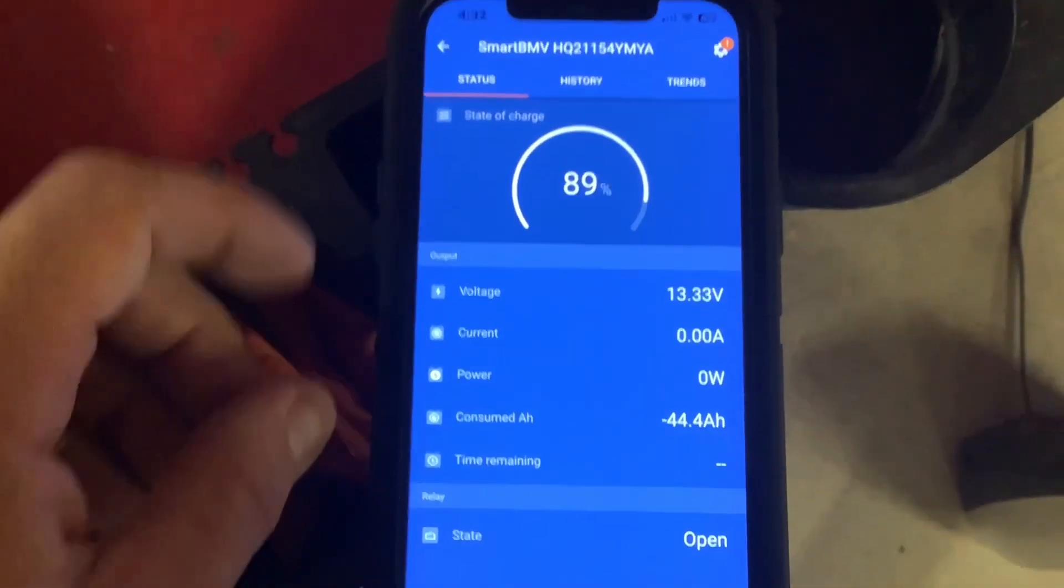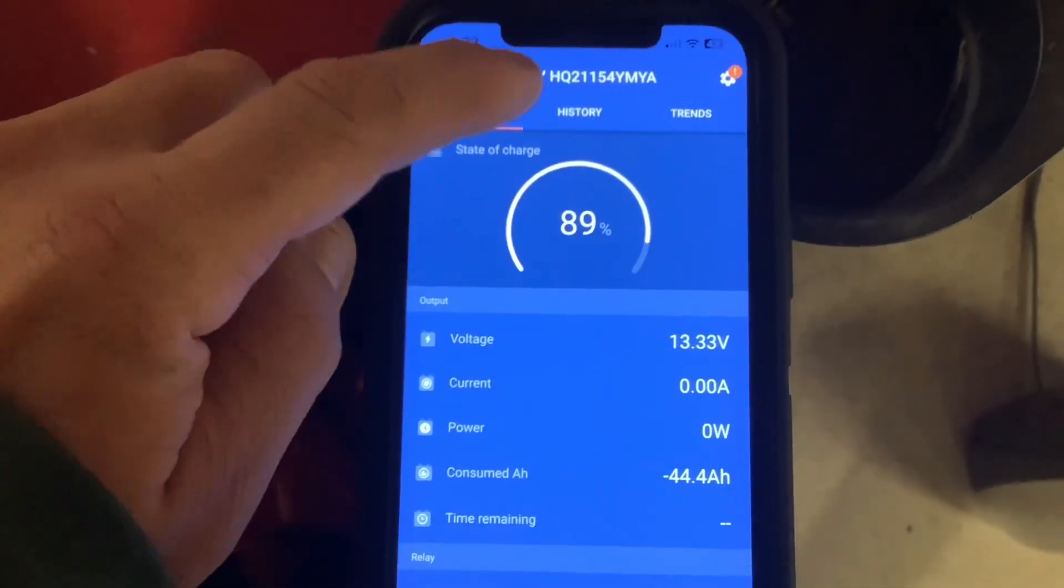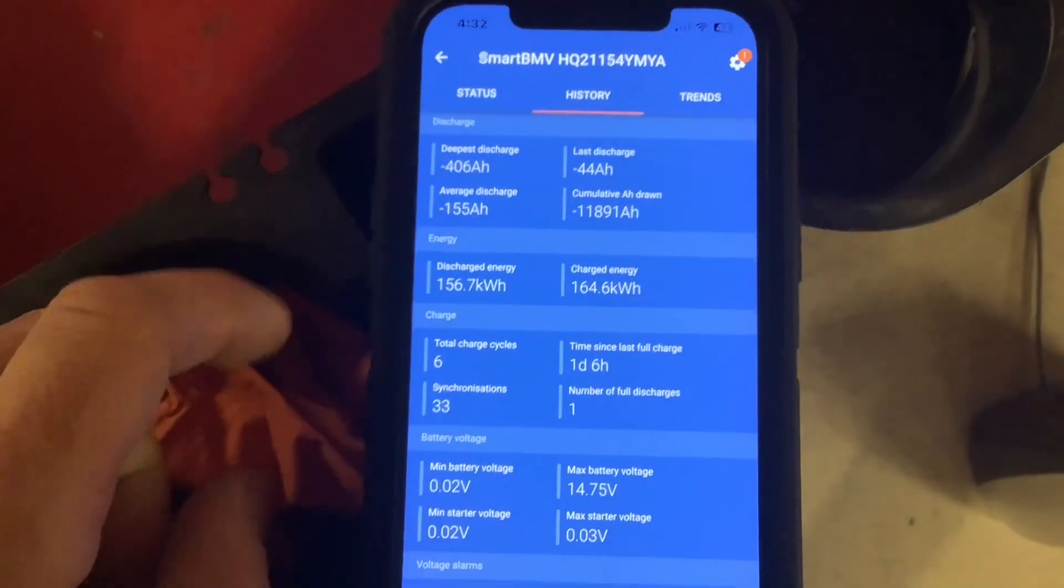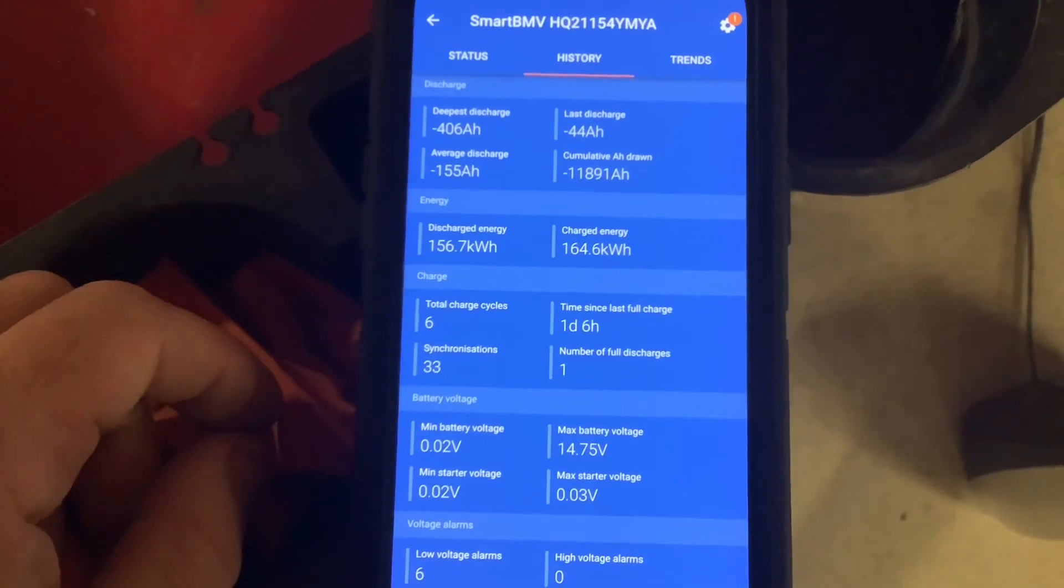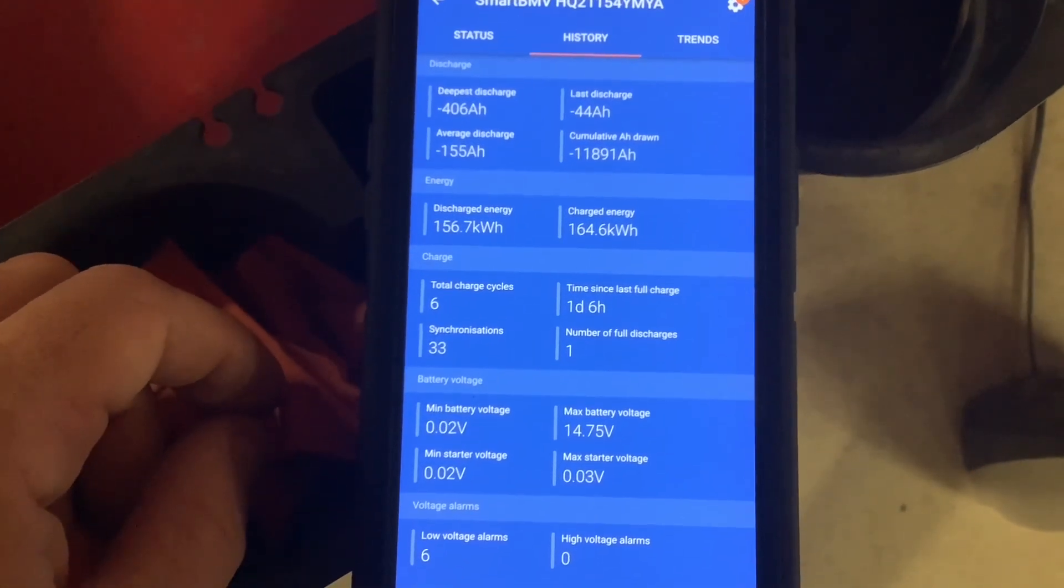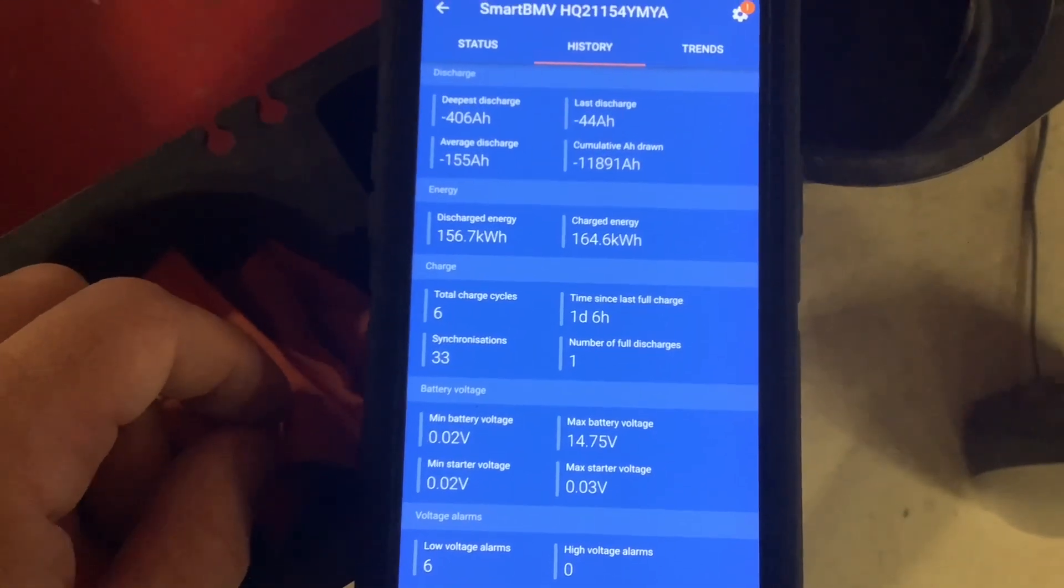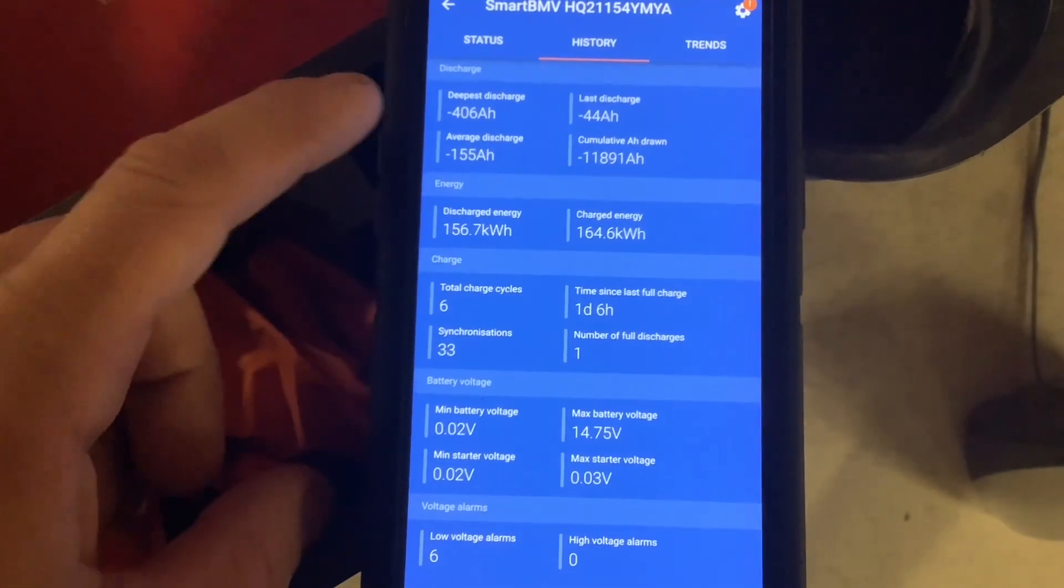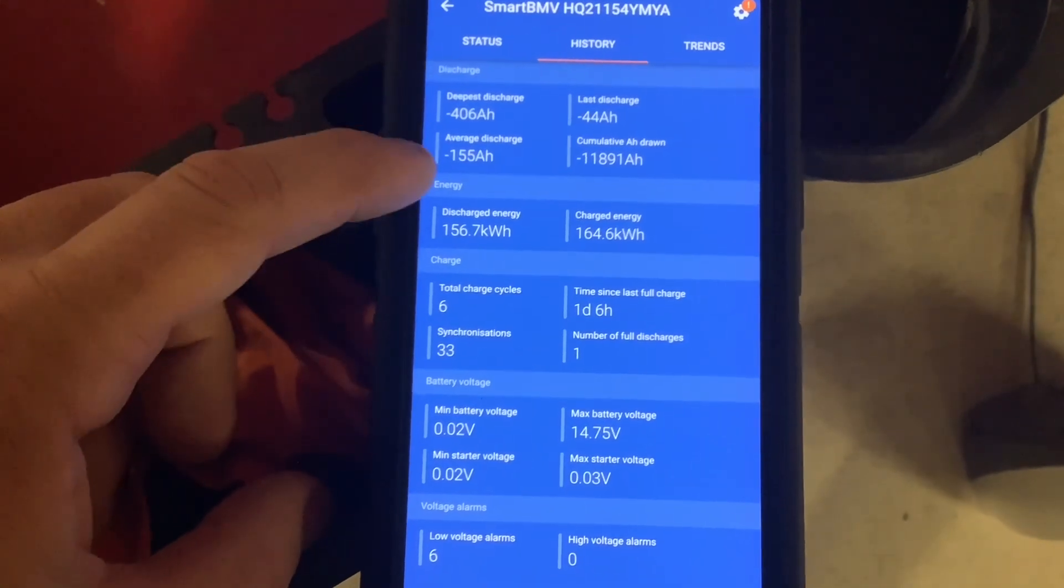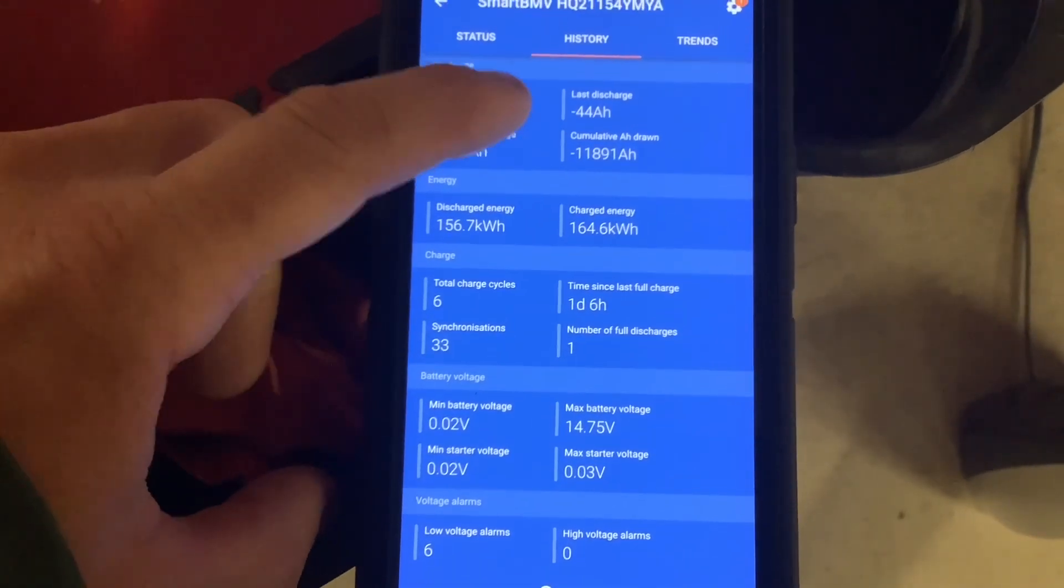This is the main page, but you can also view history by clicking at the top. This shows your usage history, including deepest discharge, average discharge, and last discharge.